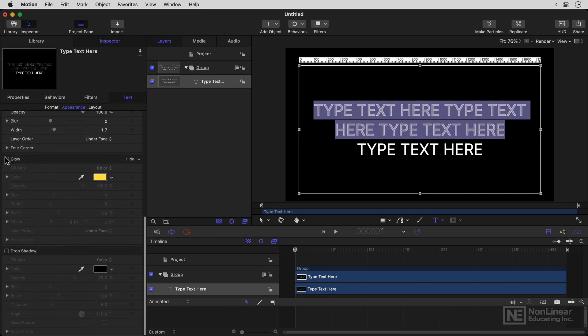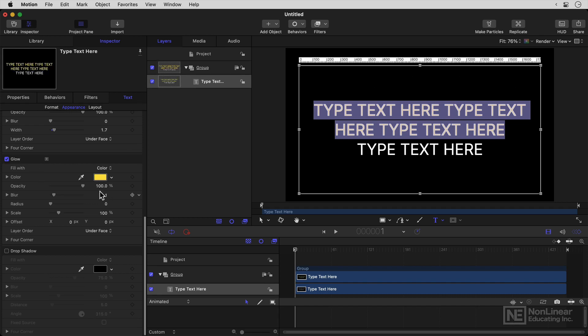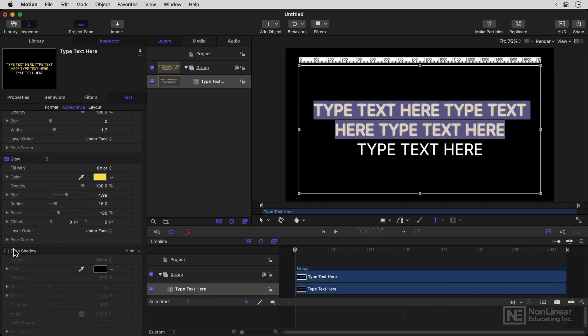Now, you can also add a glow. And you've got various options here. You can make it really blurry. You can use a large radius. That works really quite well. And you can add a drop shadow.